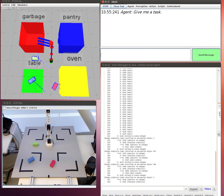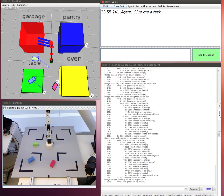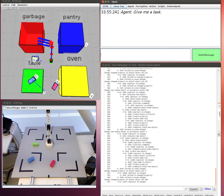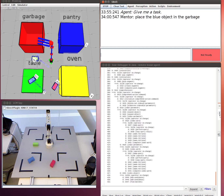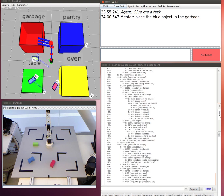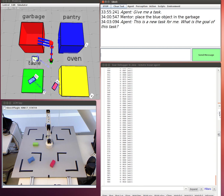Give me a task. Place the blue object in the garbage. This is a new task for me. What is the goal of this task? The goal is the blue object in the garbage.